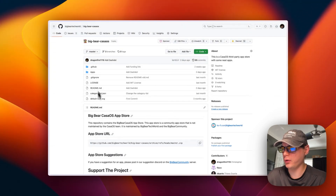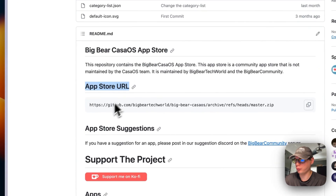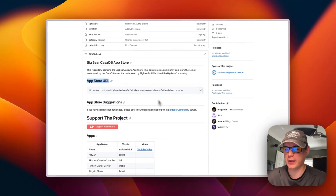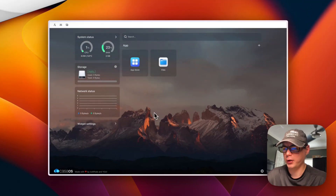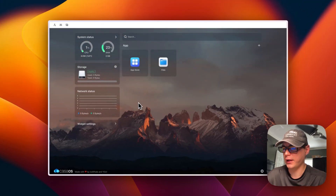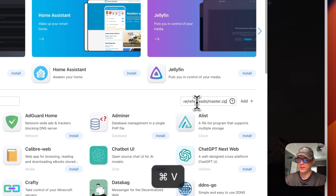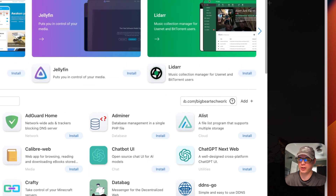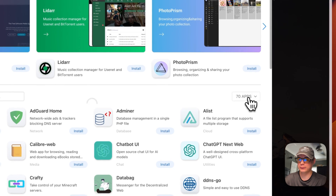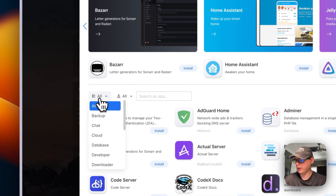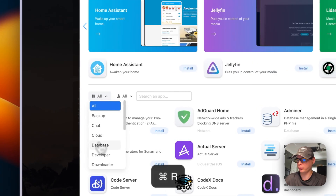Now I'm going to go to Big Bear CasaOS — there's a link in the YouTube description — and copy the app store URL. Then I'll go to my CasaOS dashboard, go to the App Store, and click 'Add Source'. A text input will pop up where I'll paste the URL we copied from Big Bear CasaOS and click 'Add'. Now you have 105 apps available.